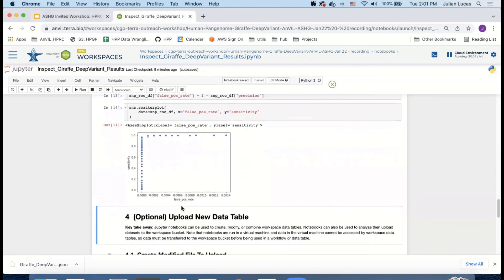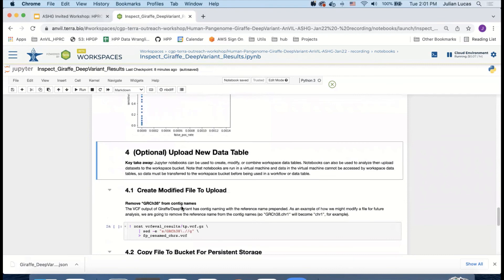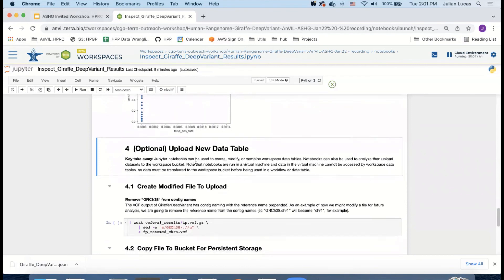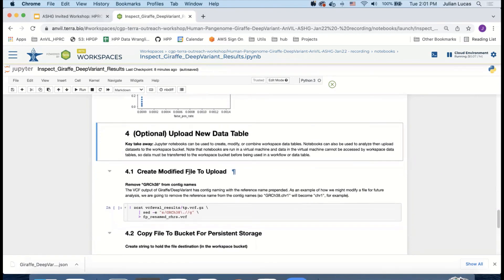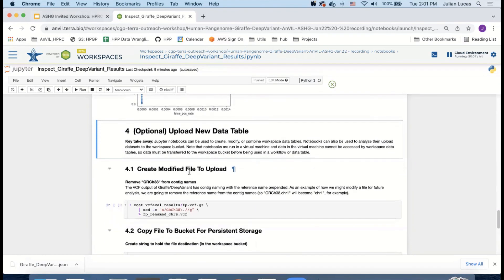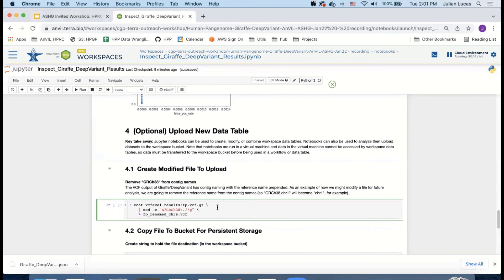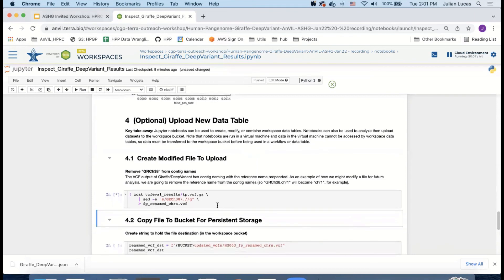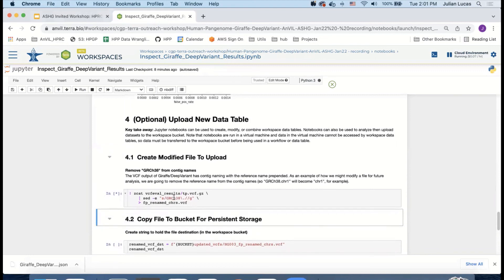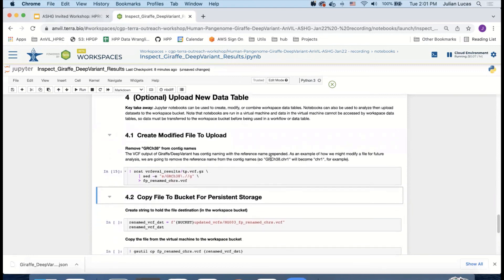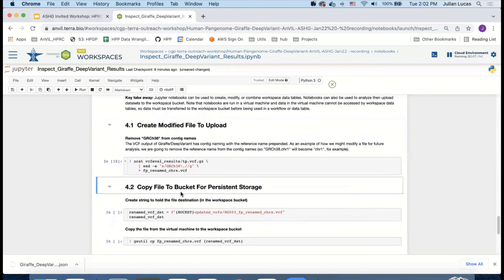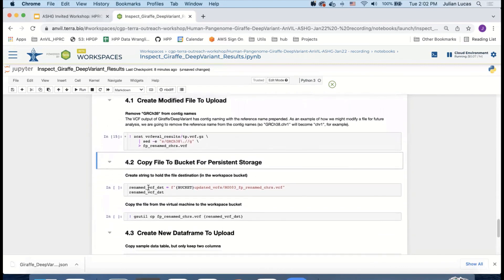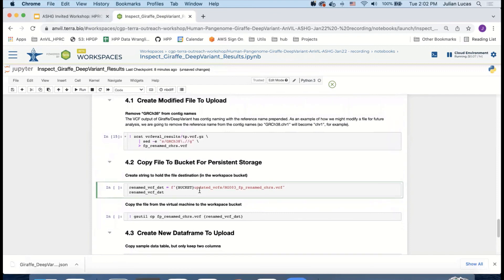The last thing I want to show you, which is optional, is how to upload a new data table. This is a really nice feature where you can take the output of one workflow, say, and we've copied it over to our virtual machine. We've played with it. And then if we wanted to run a different workflow on that modified table, we're going to show you how to do that. So the first thing is let's create a modified file. In this particular case, I'm going to strip GRCh38 from the contig names so that GRCh38 chrom1 will become chrom1, for example. Now that I have that new file, I'm going to give it a destination in our bucket to upload it to.